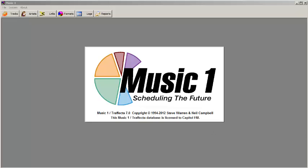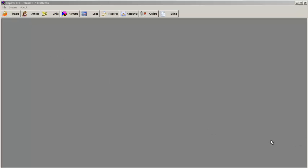Here's a look at the category screens in Music 1 version 7. Click the Tracks button.